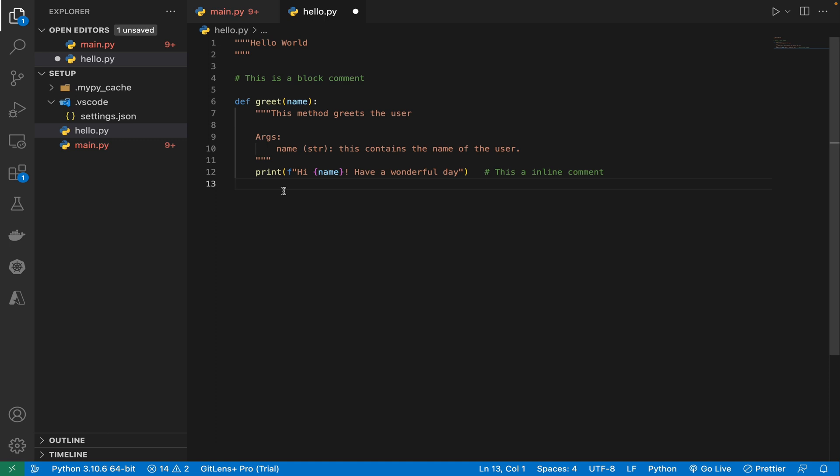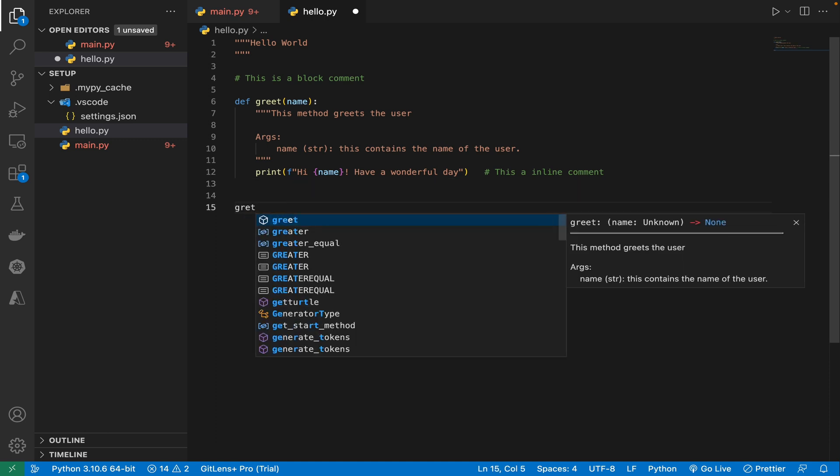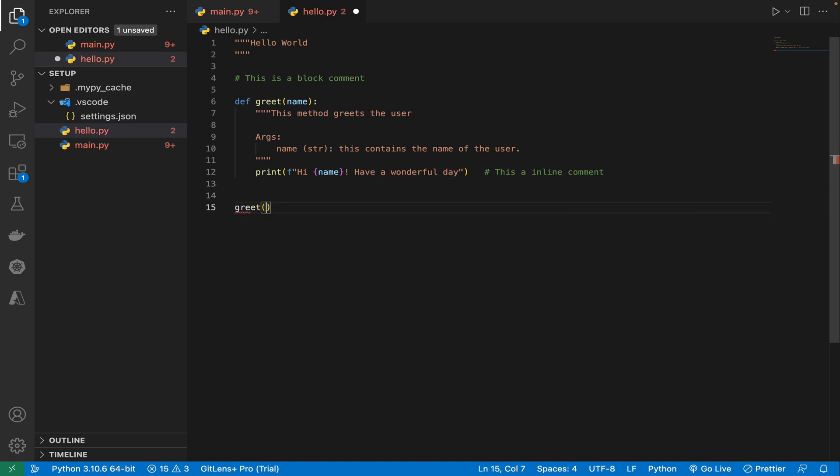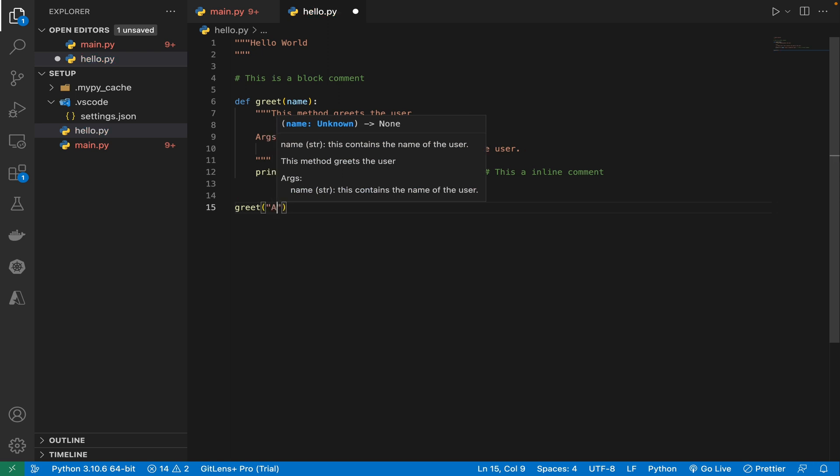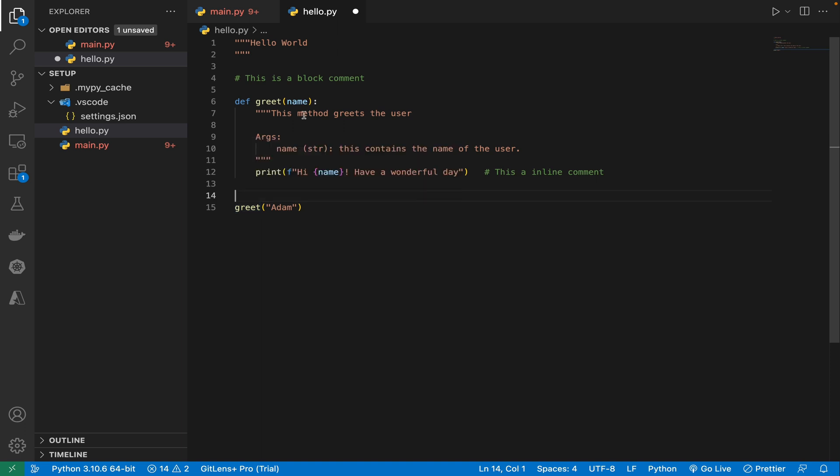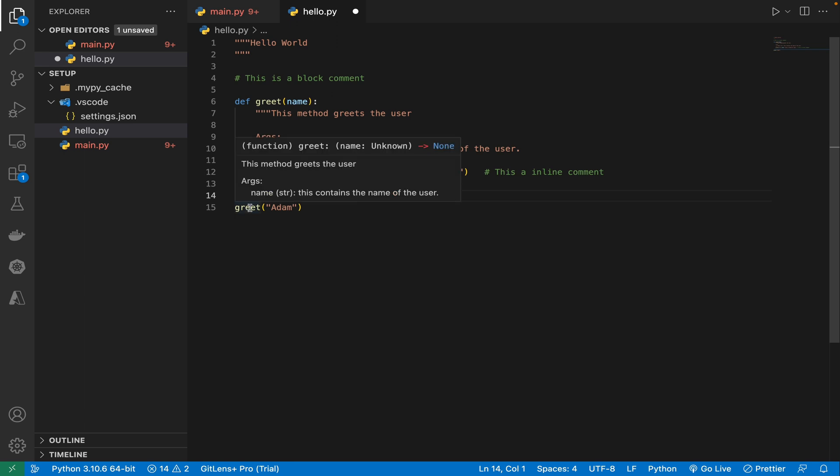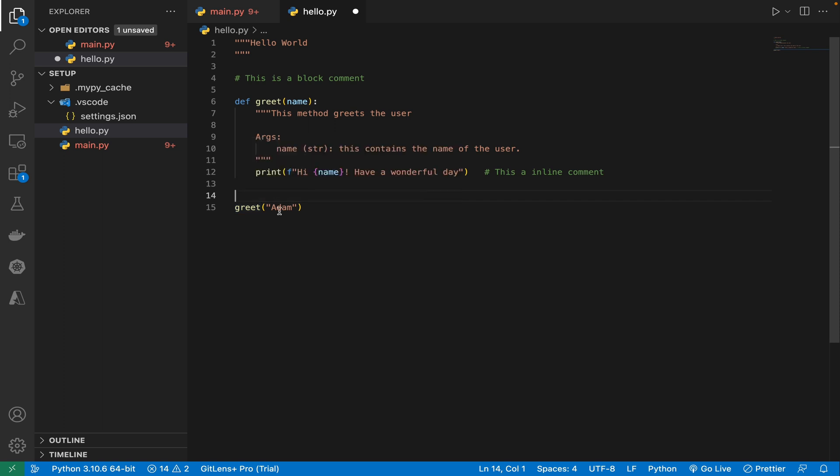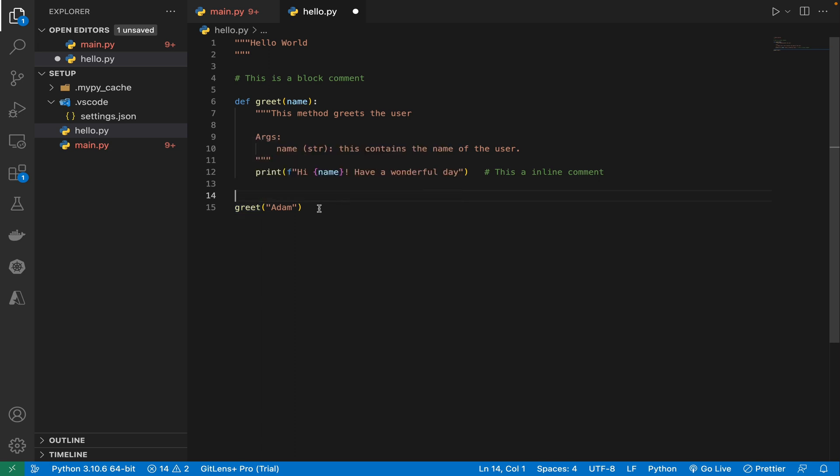So this is a doc string. So how does this help me or anyone else? So basically whenever I'm calling this function, whenever I'll call this function and pass it as Adam. So if I hover over it, just by looking at this method, even though I don't know as it's in the same file, but assume that if it's not present in this file, I'm importing it from the other file. And just by looking at just by hovering over this method, I know that this is a method that greets the user. And I know that this method is expecting name. This contains the name of the user. So this is how doc string helps and you should start using doc string as early as possible as this is the most OP feature of Python.